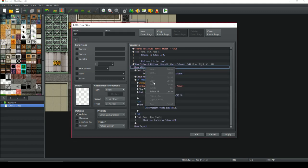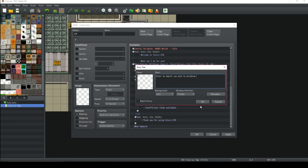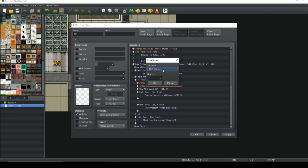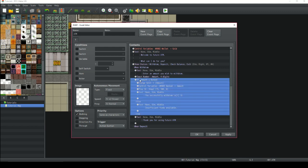When the player chooses the withdraw choice, we're going to have a text box pop up that says 'Enter an amount you wish to withdraw.' Then we're going to have the character input a number. Select input number and this box will pop up — it says variable, and this will default to the very first variable which is amount. We've set it to four digits because we want to be able to withdraw up to nine thousand nine hundred and ninety-nine. The input number is going to be stored in the amount variable. Then we need to do a conditional branch — this is the most important part of this event.